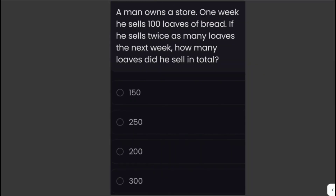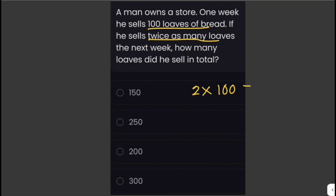A man owns a store. One week he sells 100 loaves of bread. If he sells twice as many loaves the next week, how many loaves did he sell in total? In the first week the man sells 100 loaves, and in the next week he sells twice as many, which is 2 times 100, equivalent to 200 loaves. To find the total, we add the loaves sold each week.